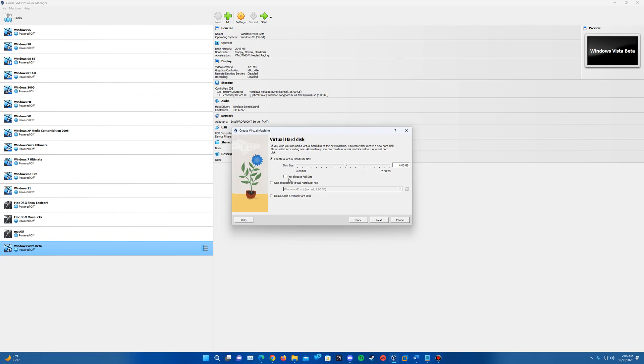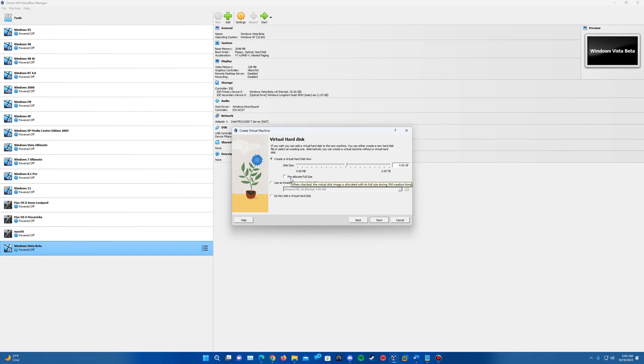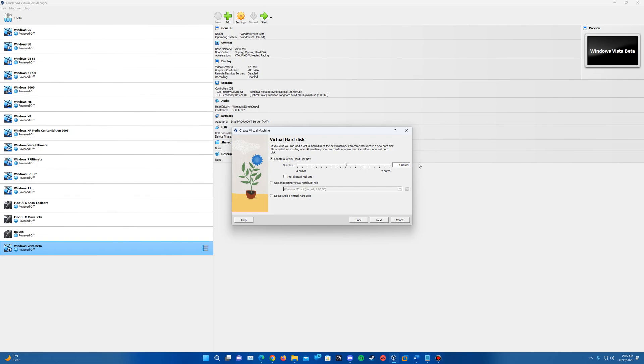And then there's also a box here if you want, there is a box that says pre-allocate full size. So basically it's the short version now of the prompt that came up during the setup of the dynamically allocated versus fixed size. So basically if you check this it's going to automatically allocate that entire four gigs. Whereas if you have it unchecked, that's basically the dynamically allocated, which is going to just take it up as much as it's using without actually using all four gigs.